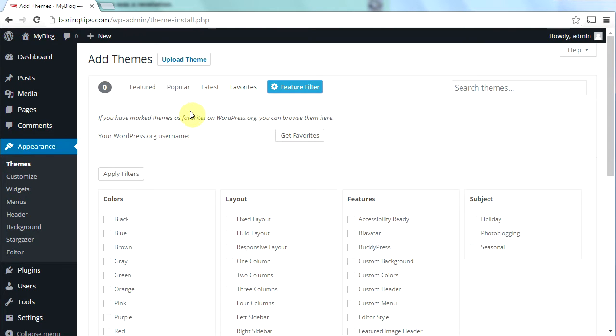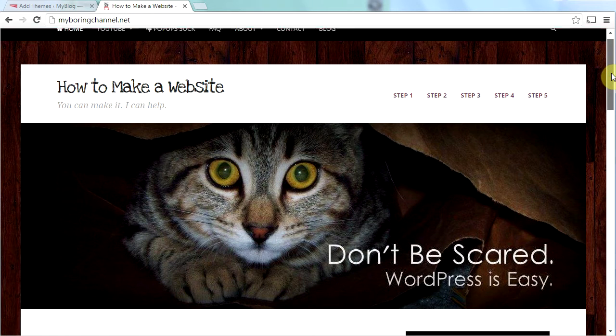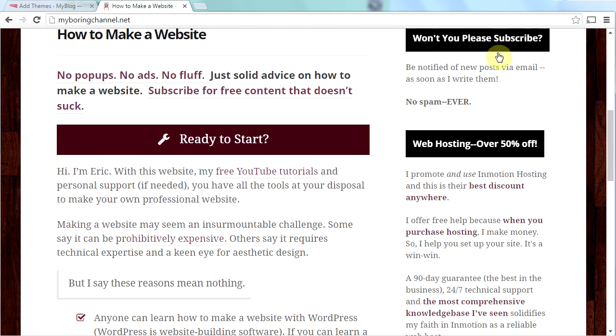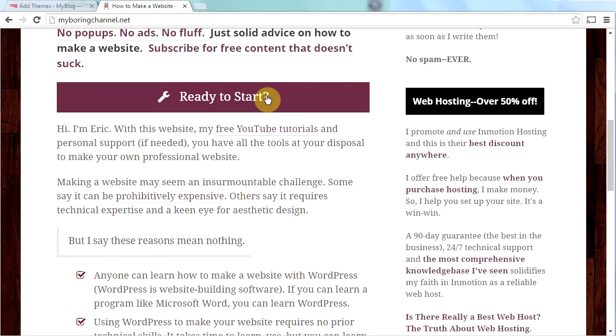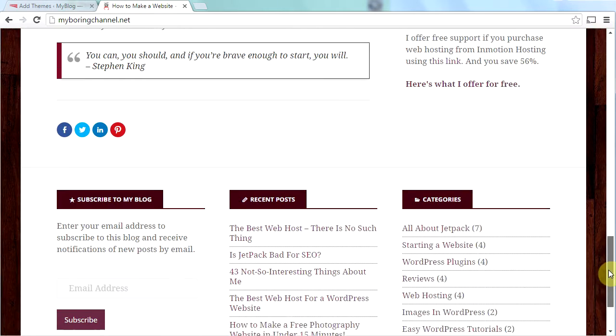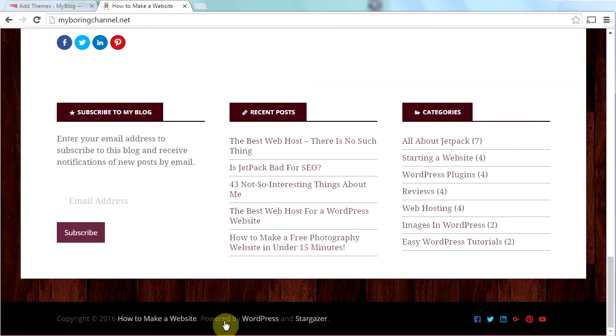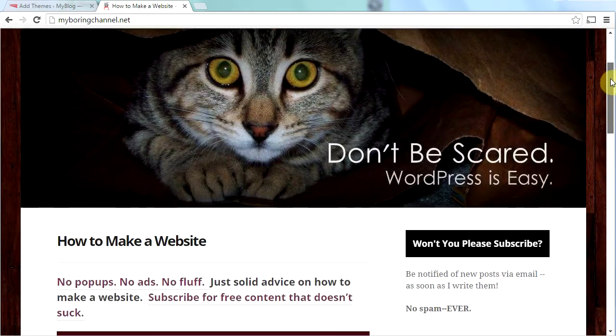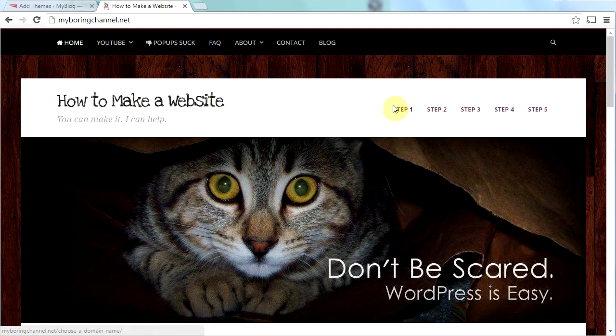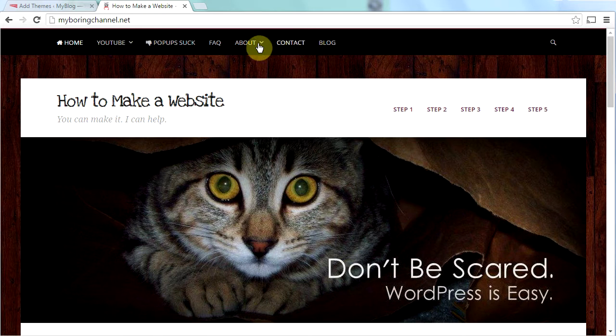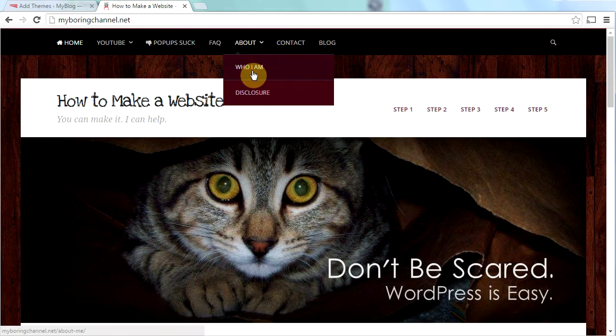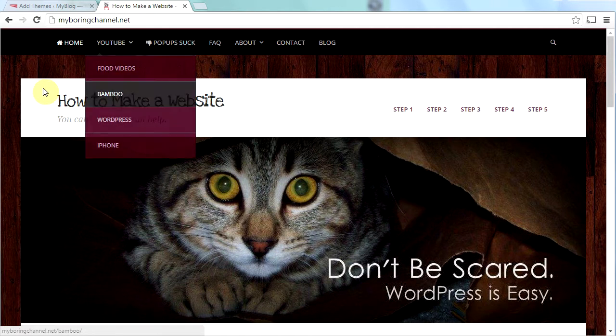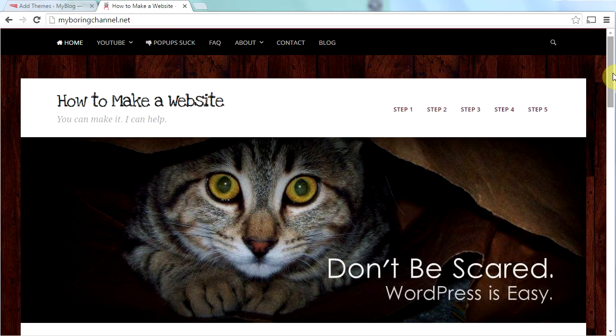Again, let me show you the website that we're going to be working on. This is Stargazer. This is my website, MyBoringChannel.net. As we scroll down, you can see we have a sidebar here. We have our main page here. We have our footer down here. We have our sharing buttons here. Some social media information down at the bottom. And then we have a secondary menu here and a primary menu up here. So you can see the website's going to look very nice once we get it going.